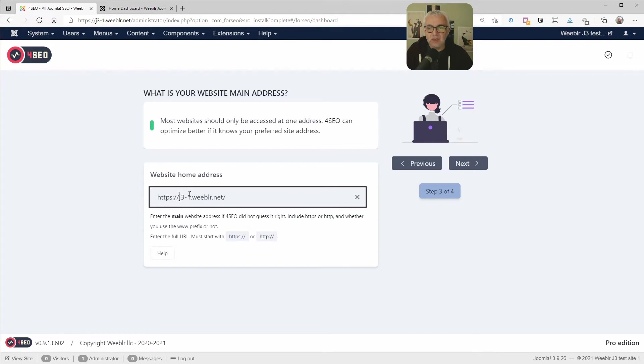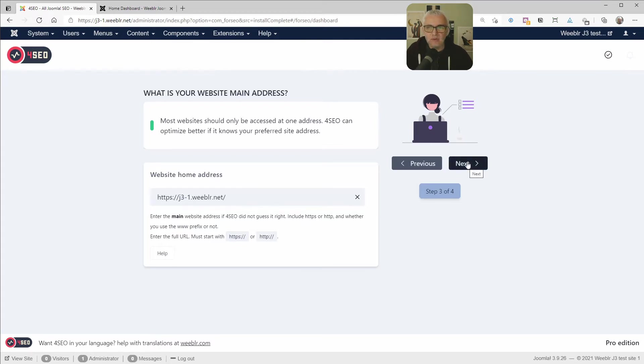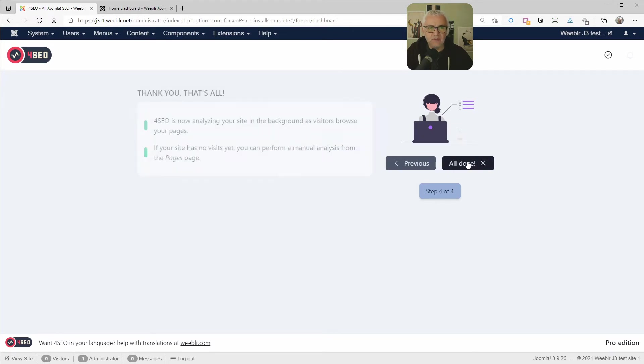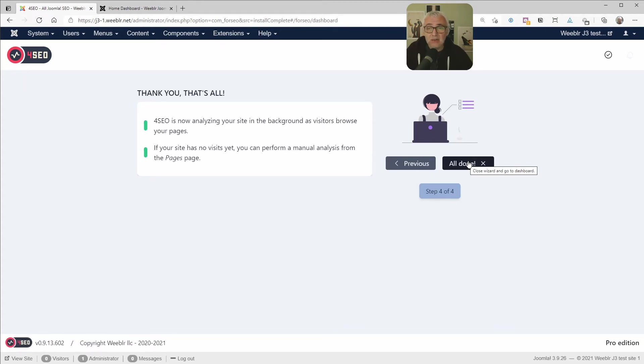For instance, we could say we want to have www here. I'm not going to keep that, but you can change it here if you like. So once we've agreed on the actual website address, we can just click next. And that's it. 4SEO has everything it needs to get started. And in fact, it has already started analyzing your site pages in the background.